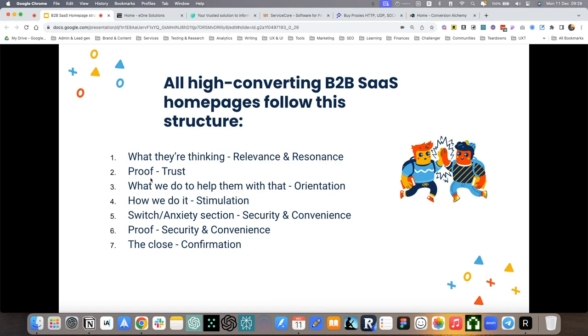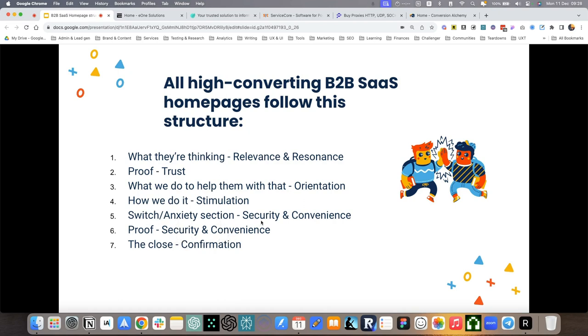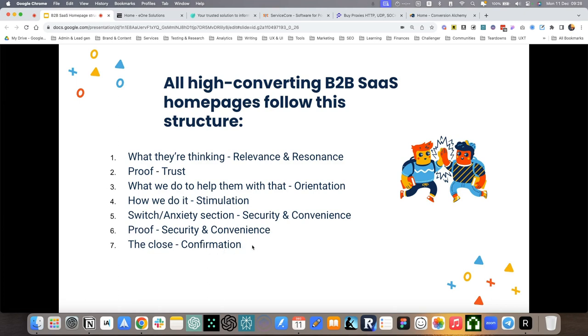We need to match what our visitors are thinking. It's all about relevance and resonance. Then we look at our proof structure, what we do to help them orient on the site, how we do it explaining the benefits and features, the switch anxiety sections, more proof, and finally the close, which is all about confirming that they are going to get the value that we promised.